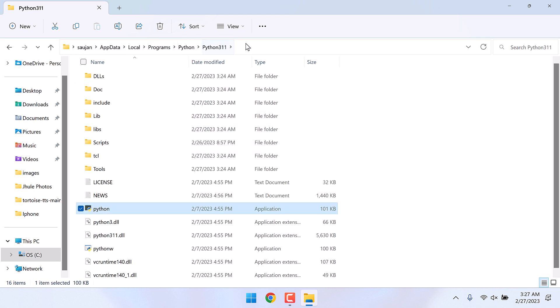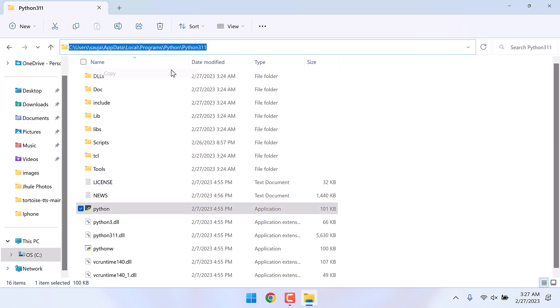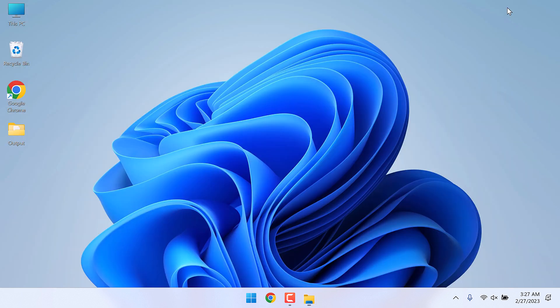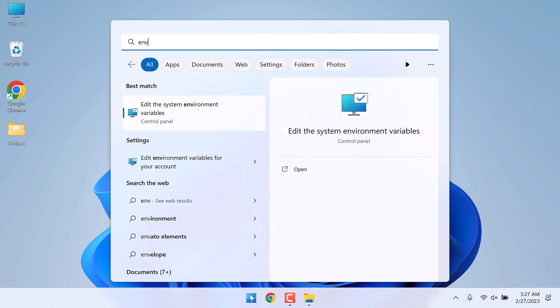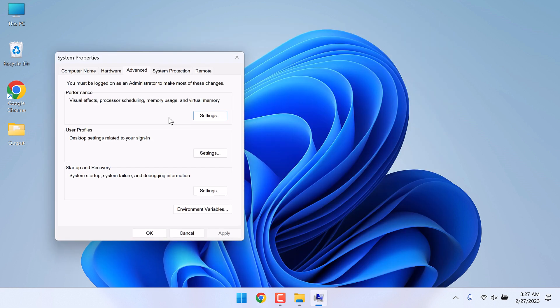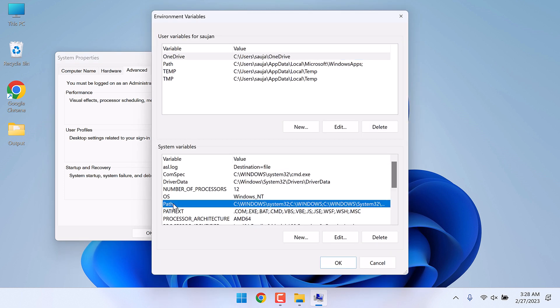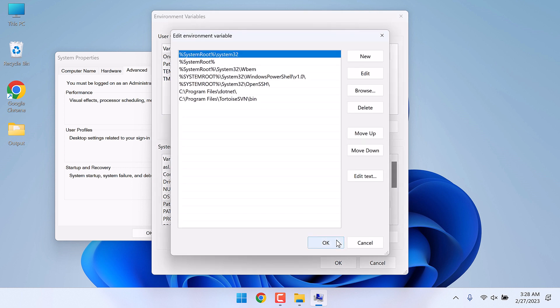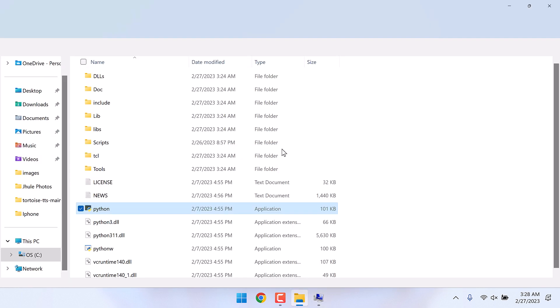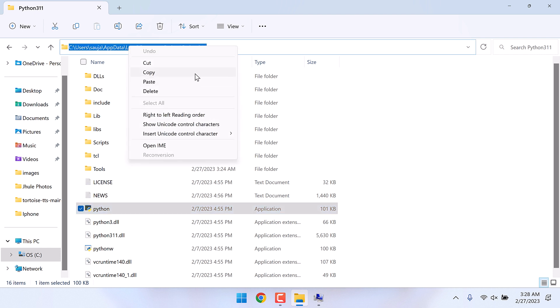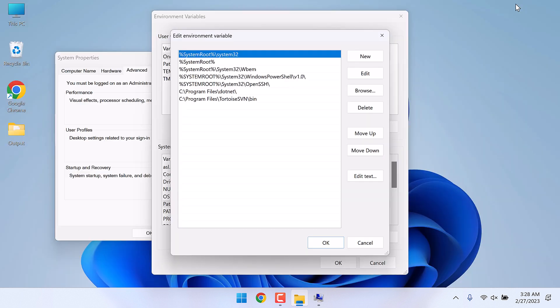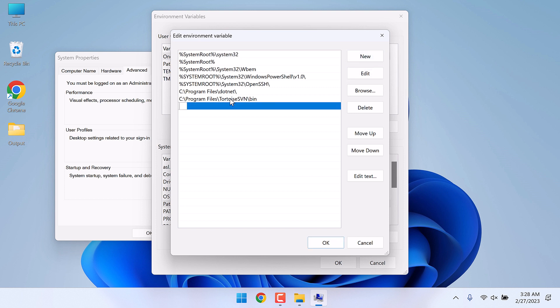Now on the start menu, search for environment variables. Click on it, click on environment variables, and here on system variables click on path and click on edit. Now we need to add that path here. Let me copy it again, click on new and paste it here.